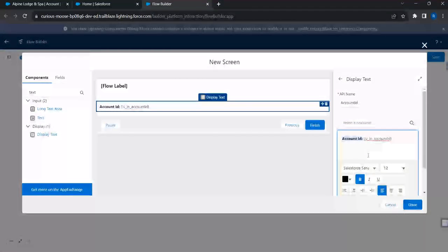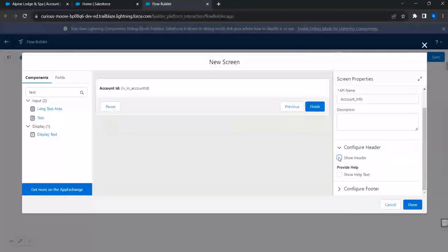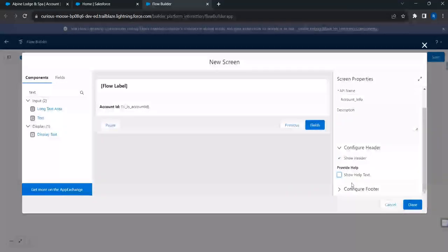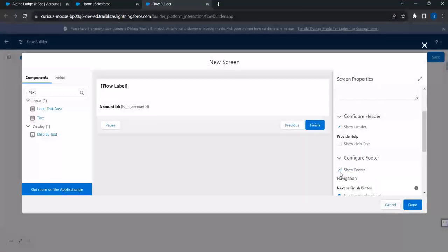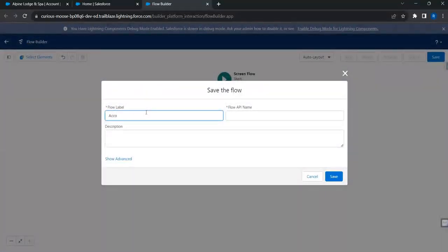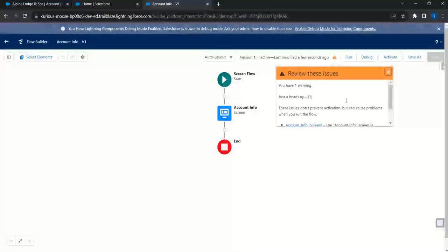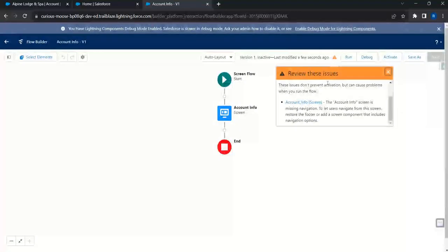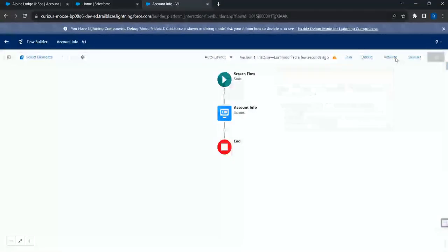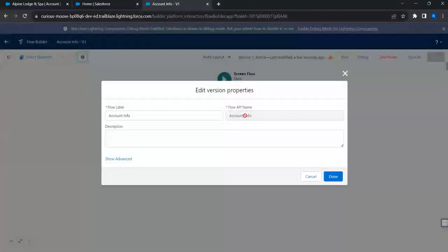Now let's simply show this account ID and see how this works — we can increase complexity later. I'll configure the screen header and hide the footer, then click Save. I'll name this flow 'Account Info' and note the API name, which I'll need later. There is a warning about missing navigation buttons, but that won't prevent us from activating the flow. I'll click Activate.